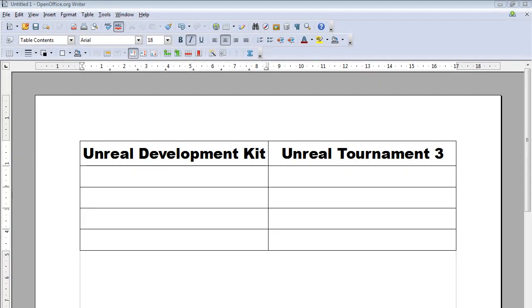Hello and welcome to the Underground Game Design course. Today I'm going to be looking at some of the differences between the Unreal Development Kit and Unreal Tournament 3.